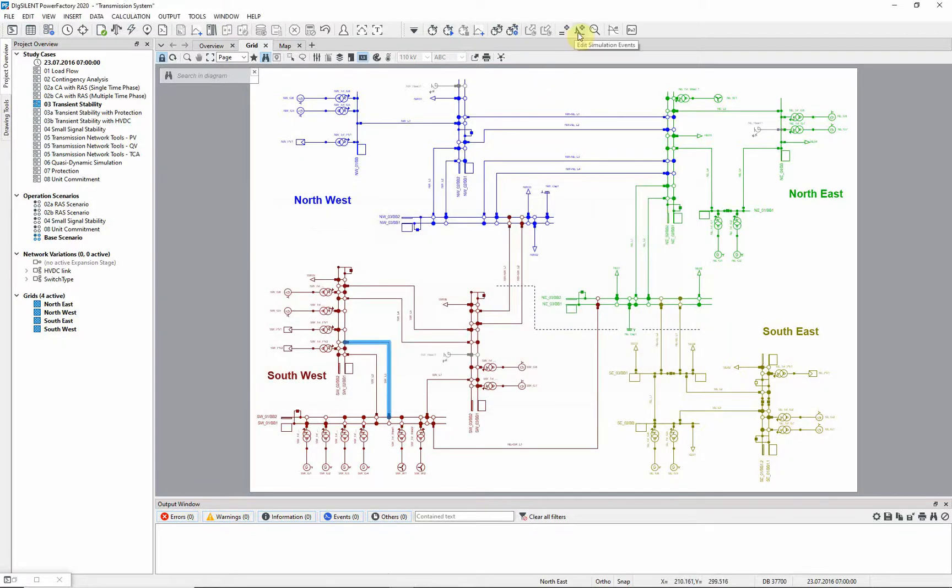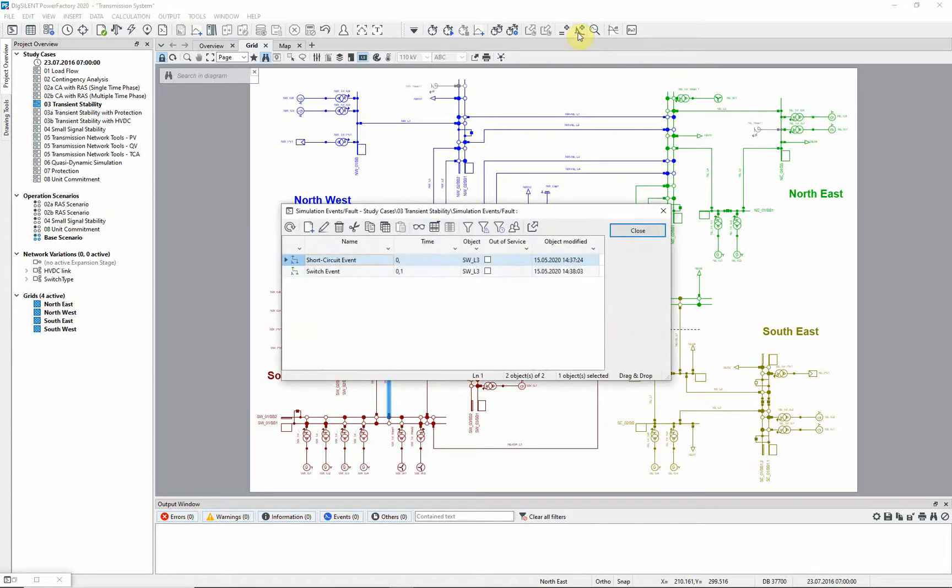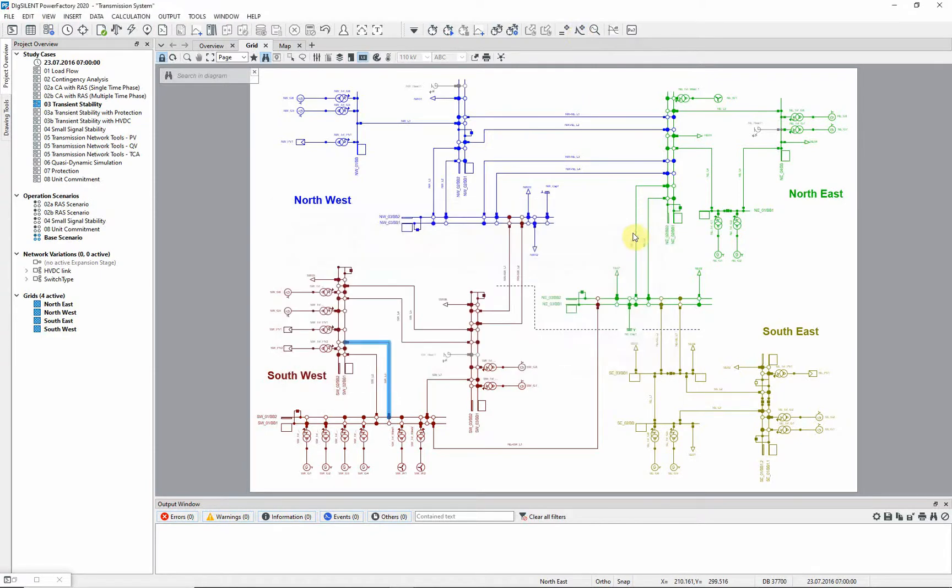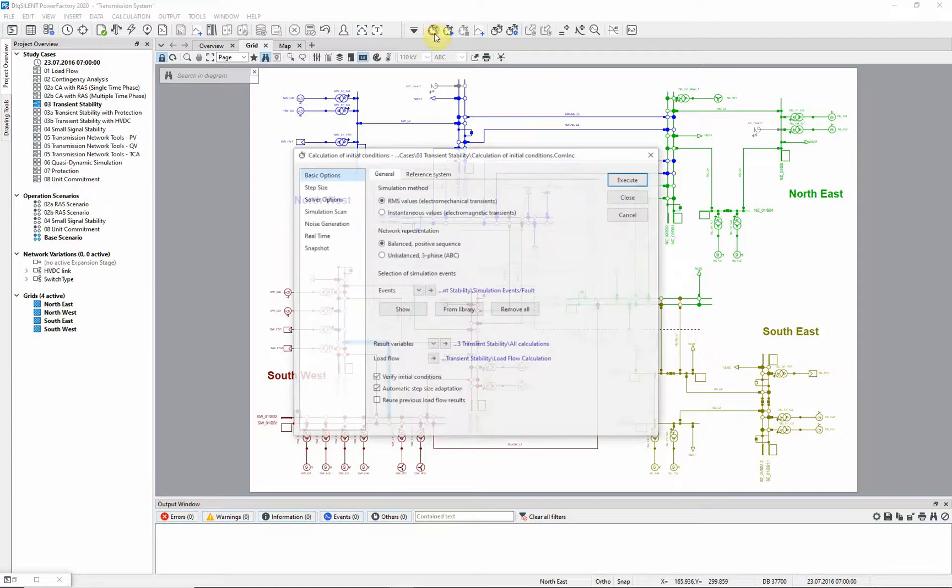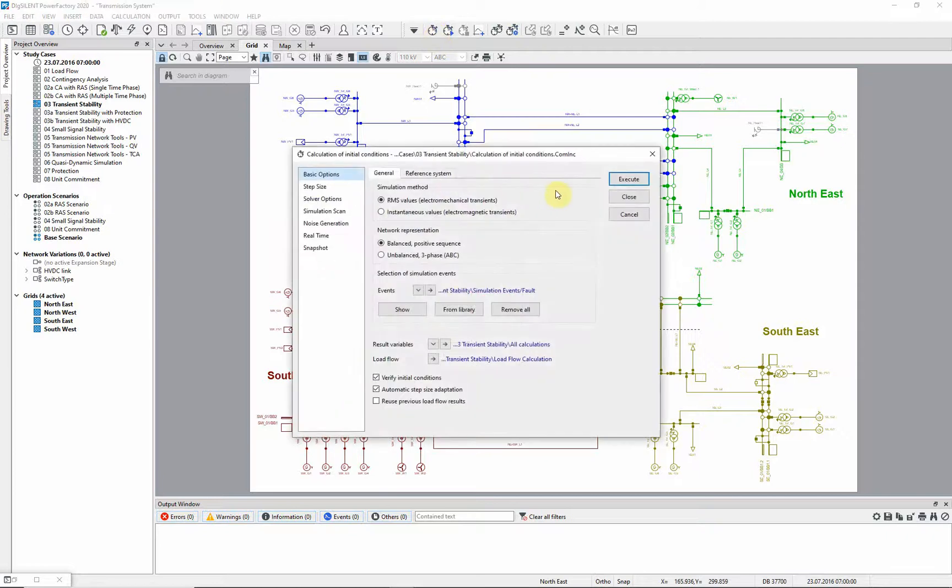If we later need to change the events, we can do so here. For the next step, this button is used to carry out the calculation of initial conditions, which are based on a load flow.